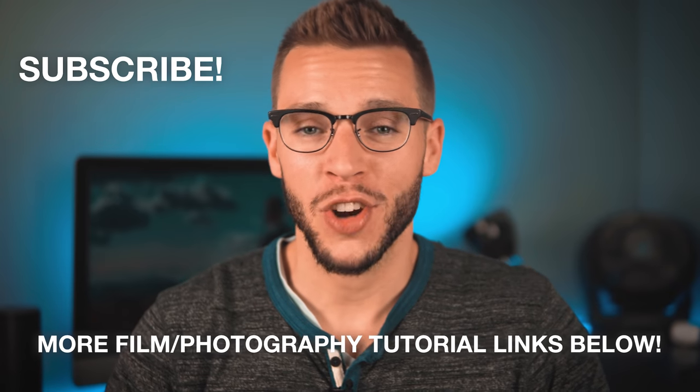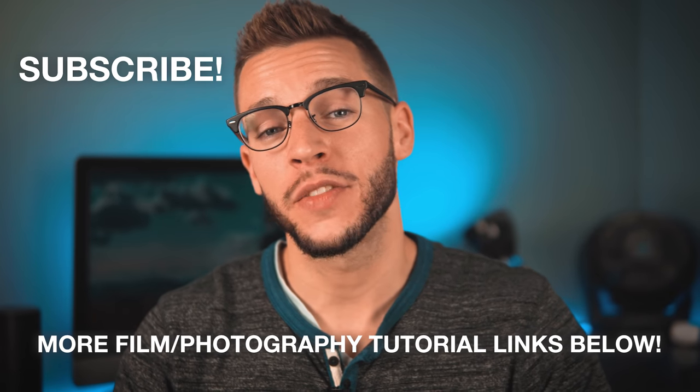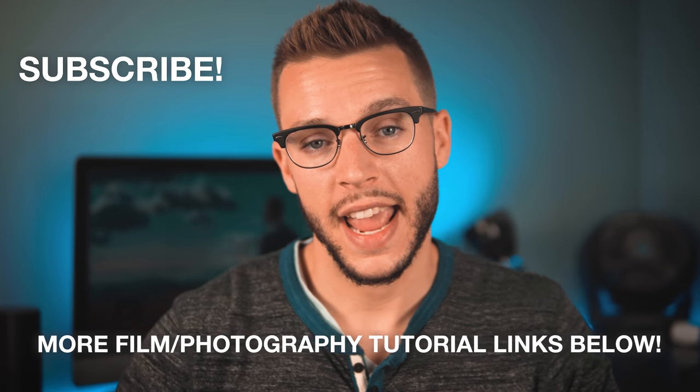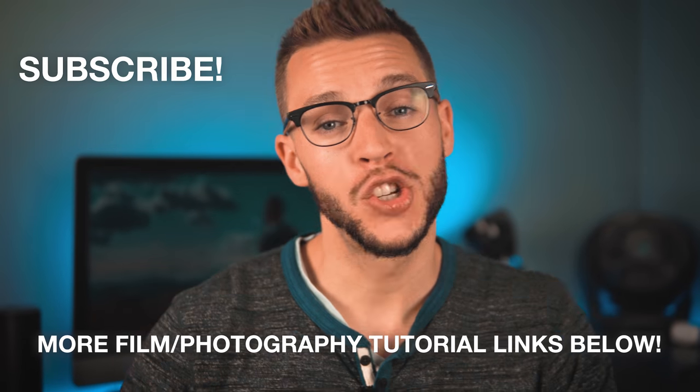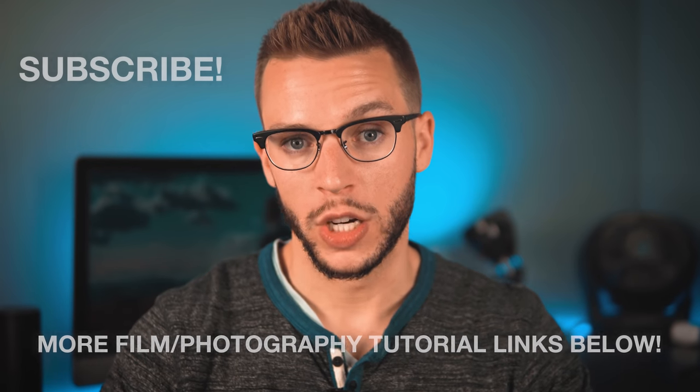For more of my filmmaking and photography tutorials on this channel on Thursdays, and for examples of this advanced jump cut technique in action, don't forget to subscribe and check out the other videos on this channel. And I hope you enjoyed this jump cut tutorial.